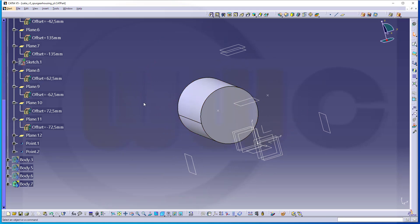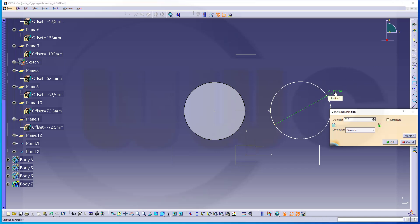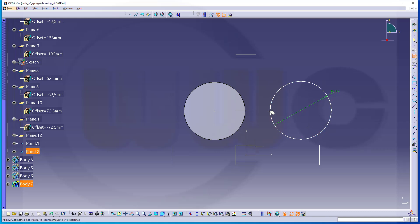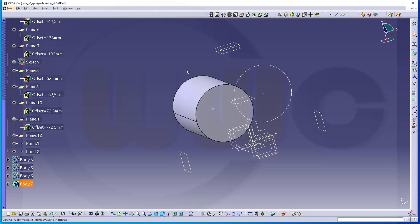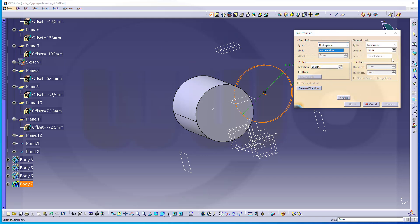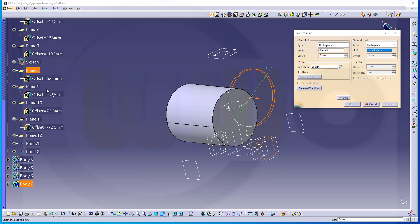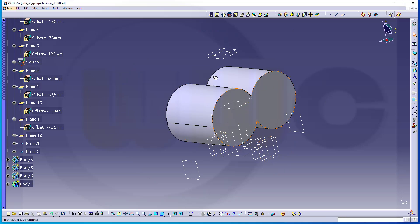I can do it in a new body or the same body. Let's do it in the same body. Let's do another sketch right there. Hide those elements as usual. Draw another circle — again a diameter of 112. This point should be coincident with that point here. Finish that sketch, make another extrude — up to a plane in one direction and up to a plane in the second direction. This one to this plane, and that one to that plane. Confirm.